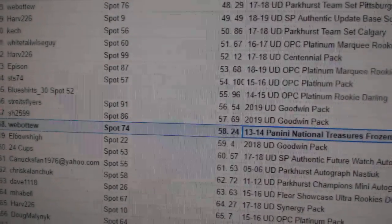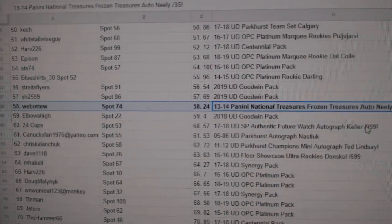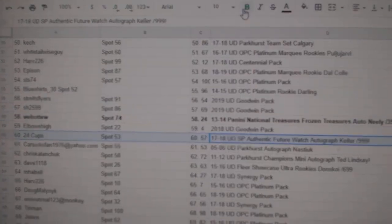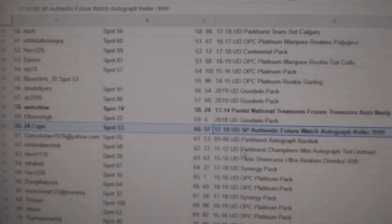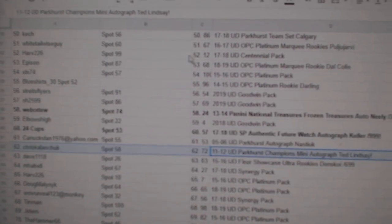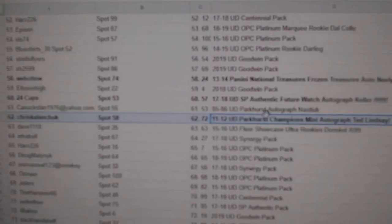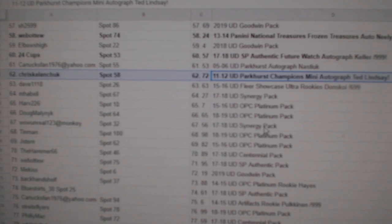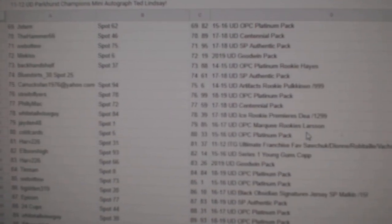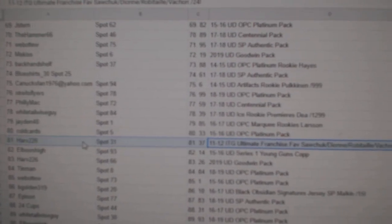Congratulations! Neely out of 35. The Keller goes to 24 Cups. The Lindsay autograph goes to Chris Kay.